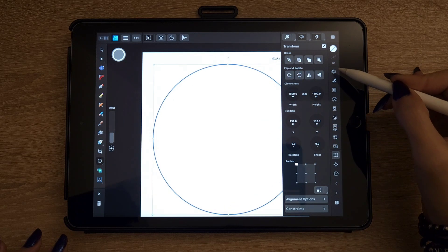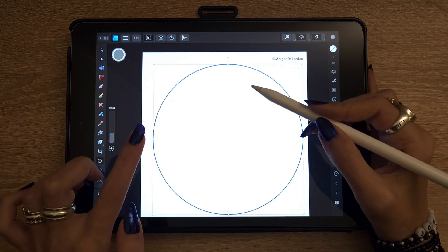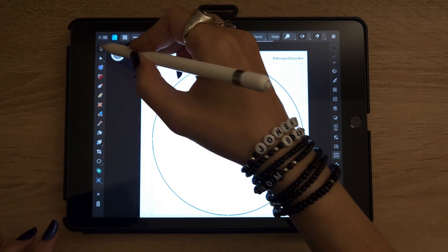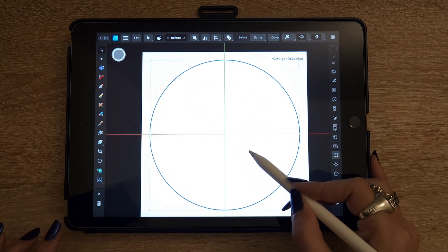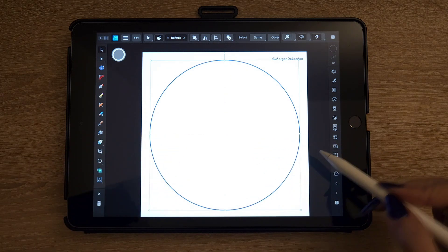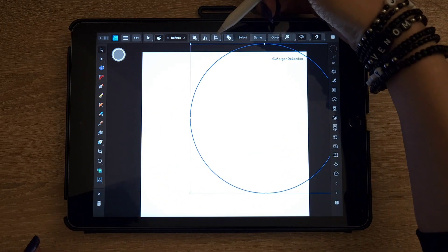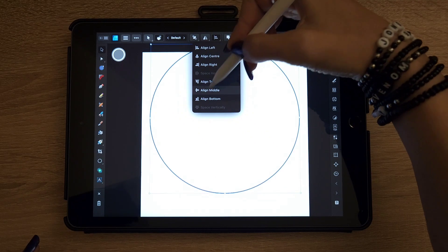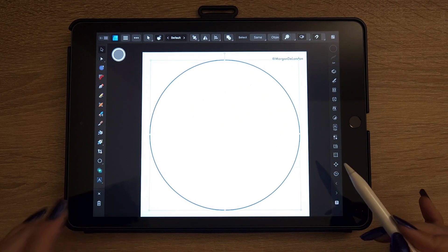We're going to center it. You have two options: either you take the move tool and move it until you see the green and red alignment lines, or the second option — use the align tool and choose align center and align middle so you're sure it's perfectly aligned.